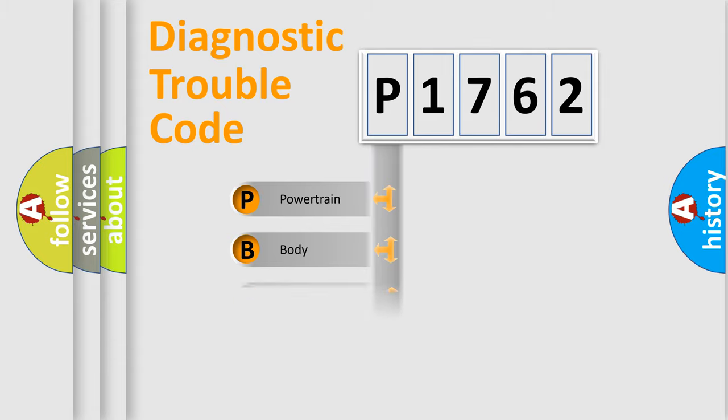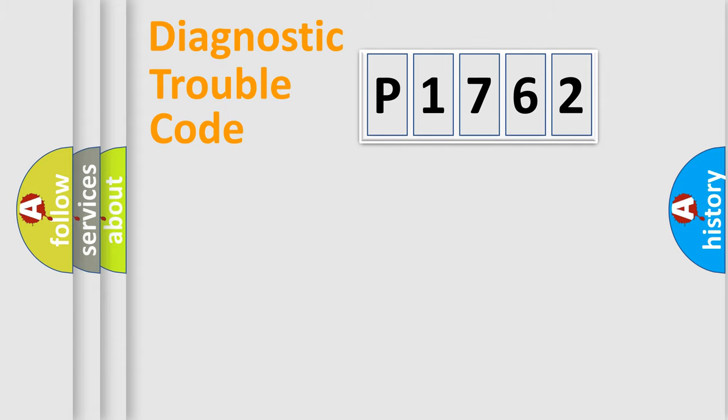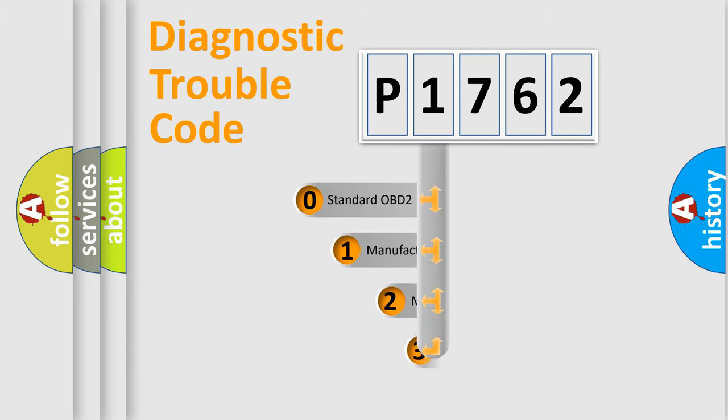Powertrain, Body, Chassis, Network. This distribution is defined in the first character code.